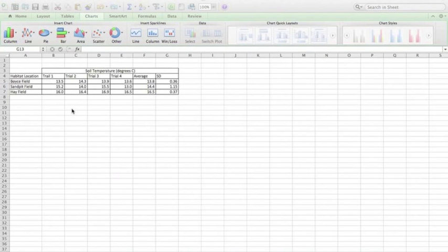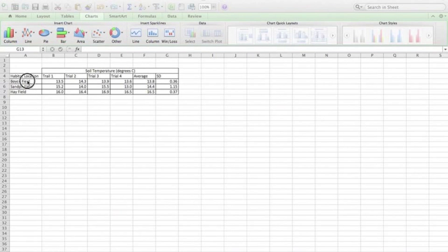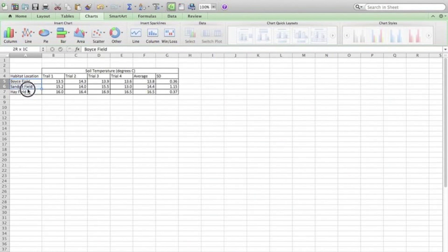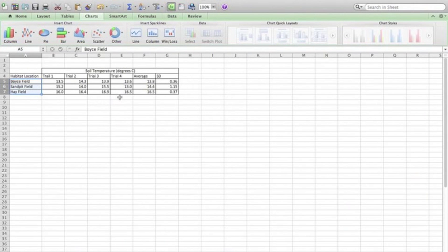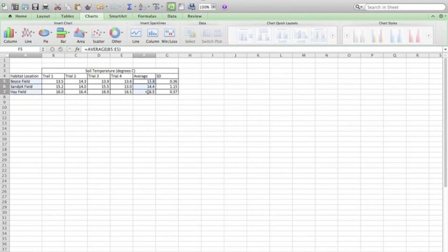In order to create the chart, or the bar graph, what I want to do is first select the data that I want to graph. So I'm going to highlight the fields here for the habitat location, and then while I'm holding down the command key on an Apple, it's the control key on a Windows machine, I'm now going to select this data.